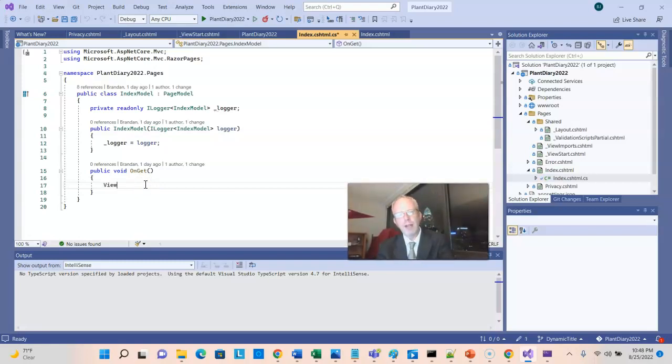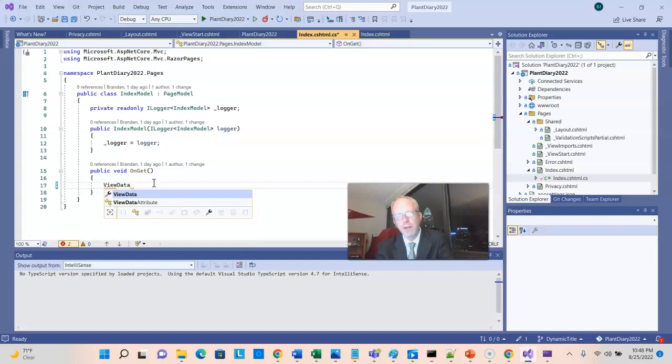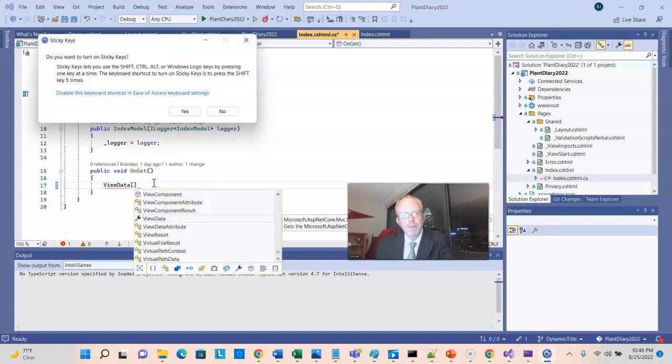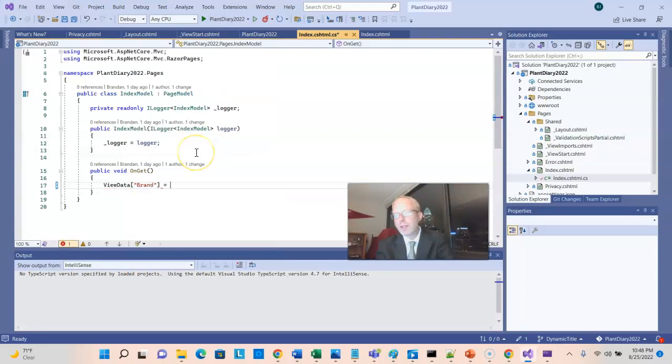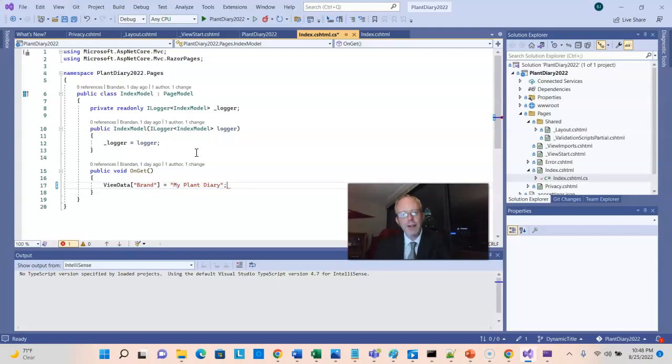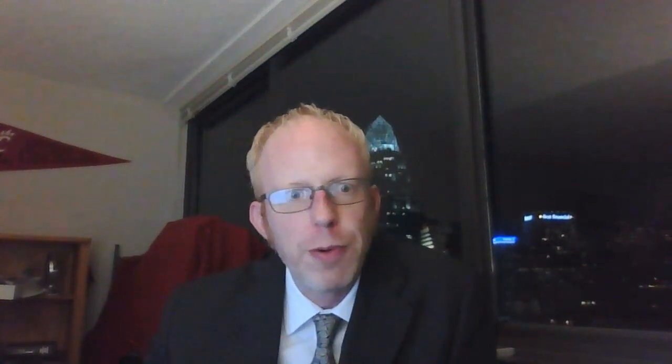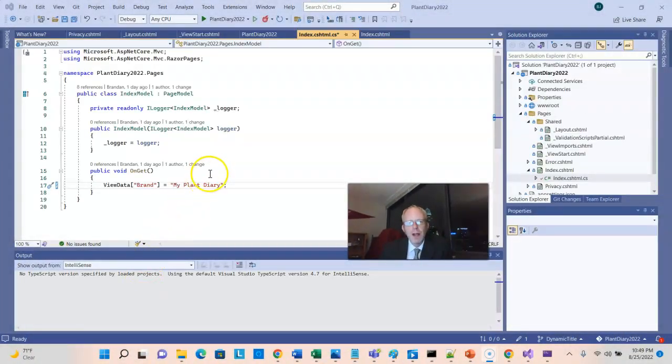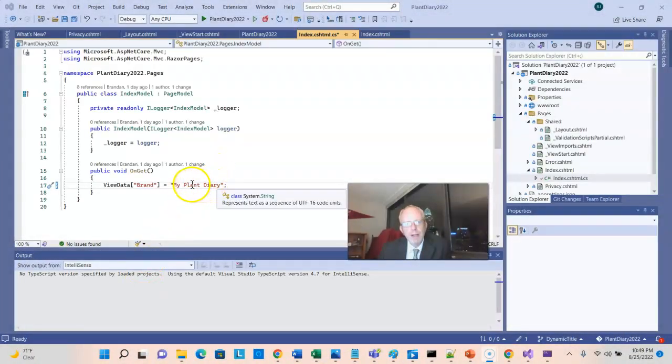So I'm going to access that view data variable, and we'll call this one square bracket brand, and I'm going to set it equal to my plant diary. Now the idea here is that we could have this page just serve my plant diary, or we could do more of a franchise model, where you can essentially use this page and configure it to your needs. For example, when I worked in point-of-sale, I worked for a point-of-sale software company for about 10 years, and it was a core point-of-sale system that was sold to retailers, and then retailers could put their own logo on it, could put their own color scheme, their own branding.